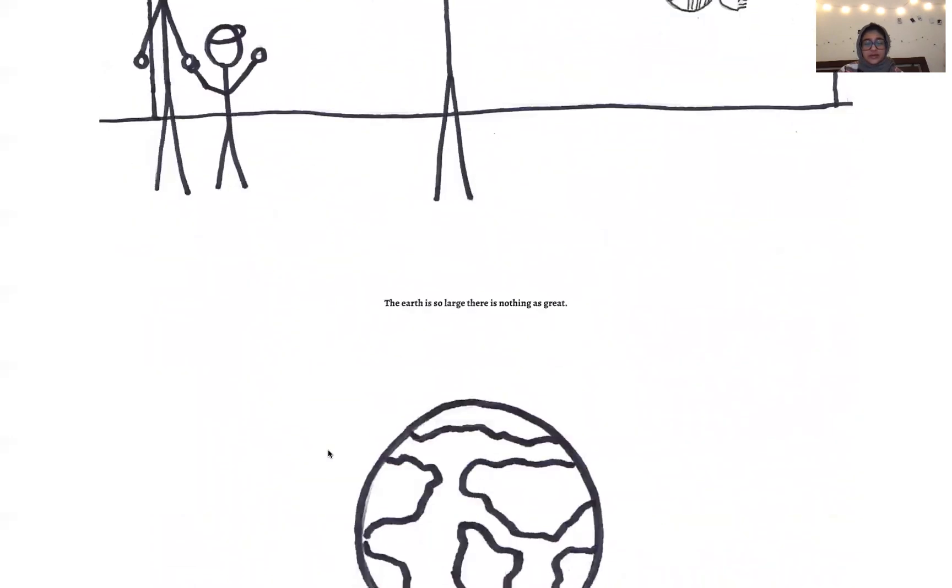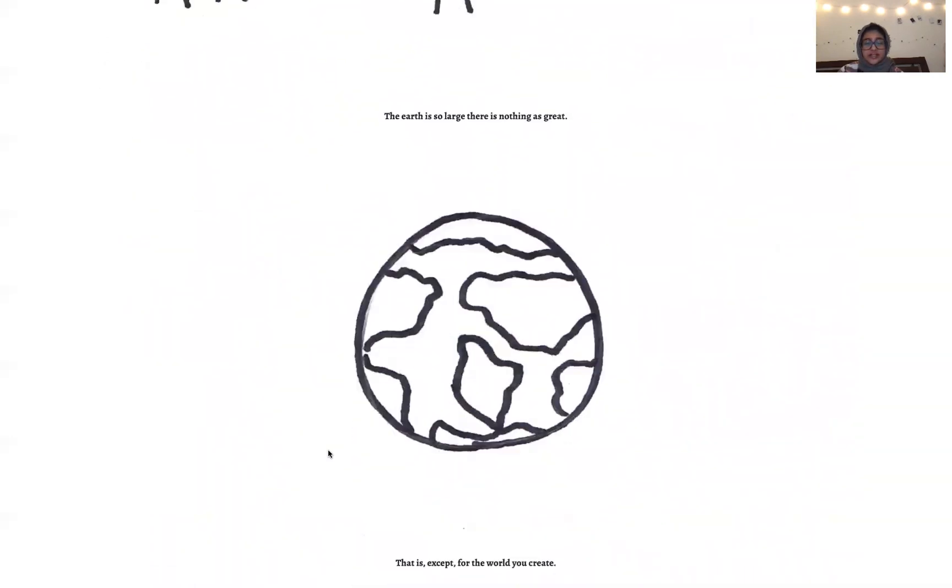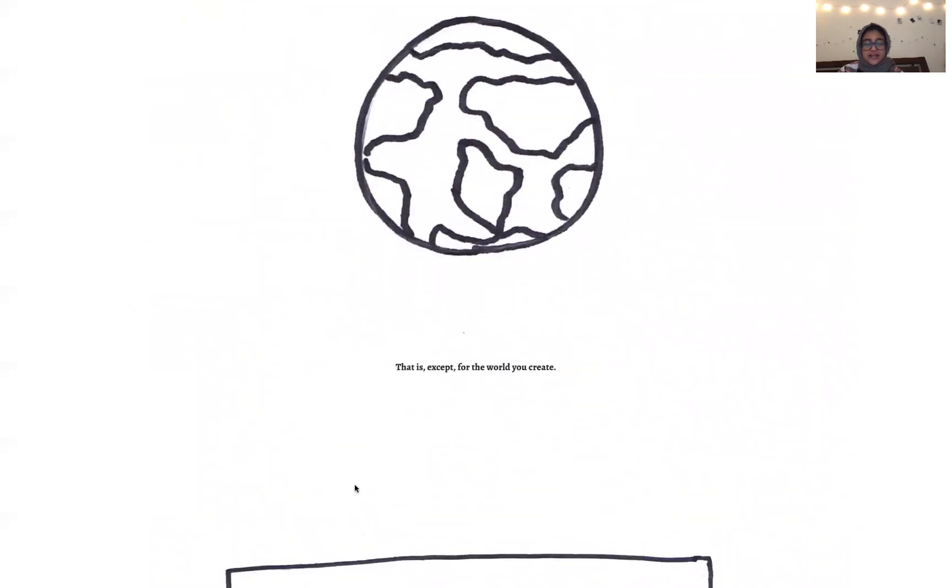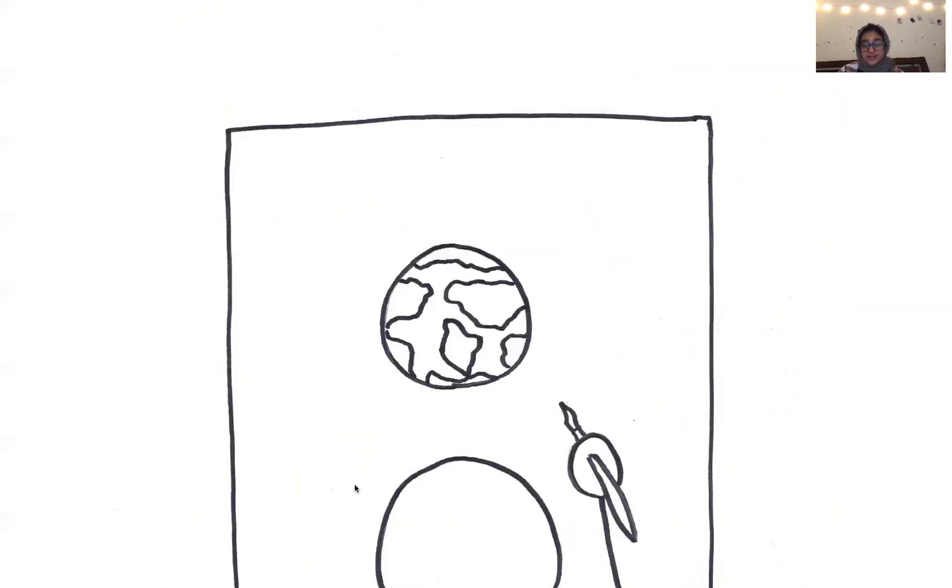The earth is so large there's nothing is great. That is except for the world you create.